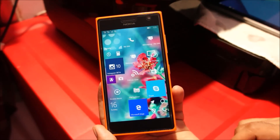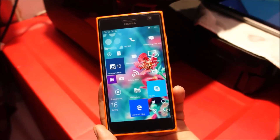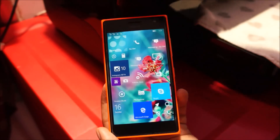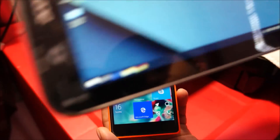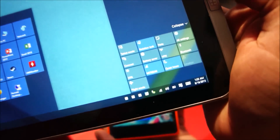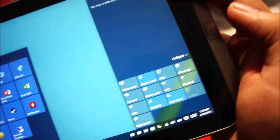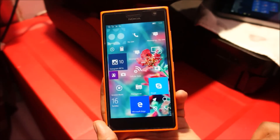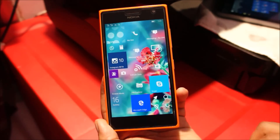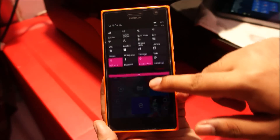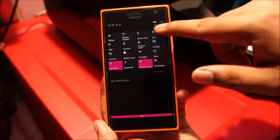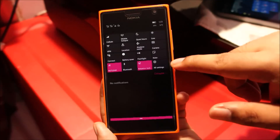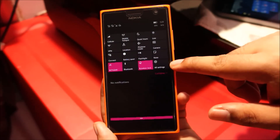Windows 10 Mobile also comes with an action center. This action center is pretty much similar to the action center on the desktop version of Windows. To reveal the action center on your Windows 10 Mobile you swipe in from top to bottom. You can see your different quick settings here, and you'll get your notifications here, plus a direct link to the settings.